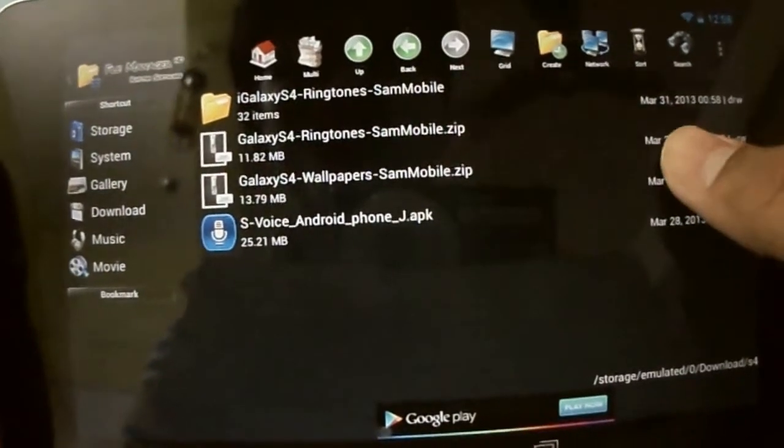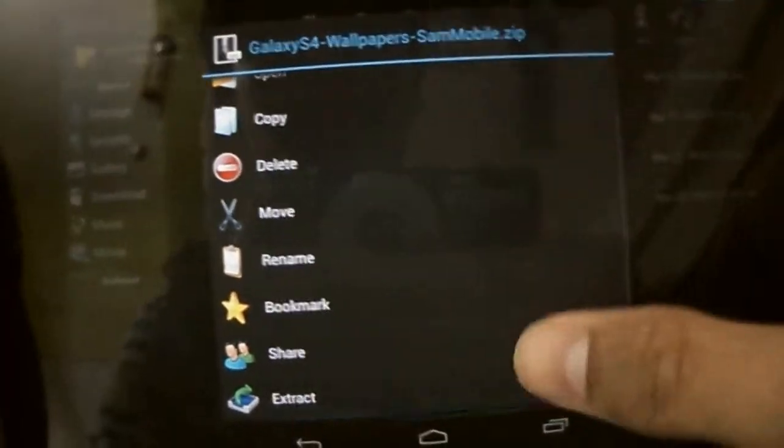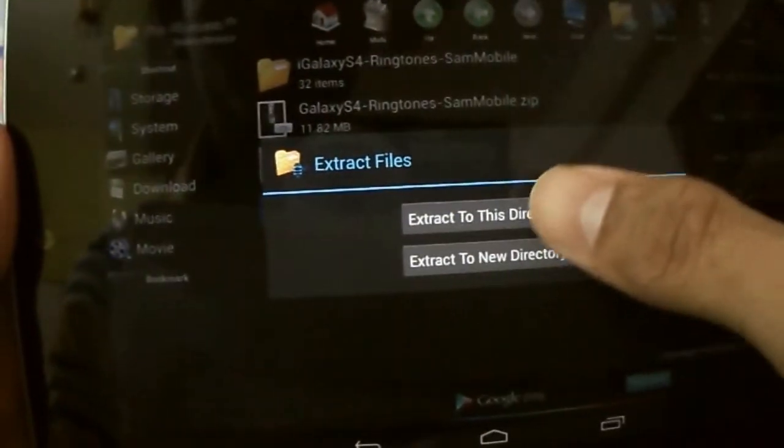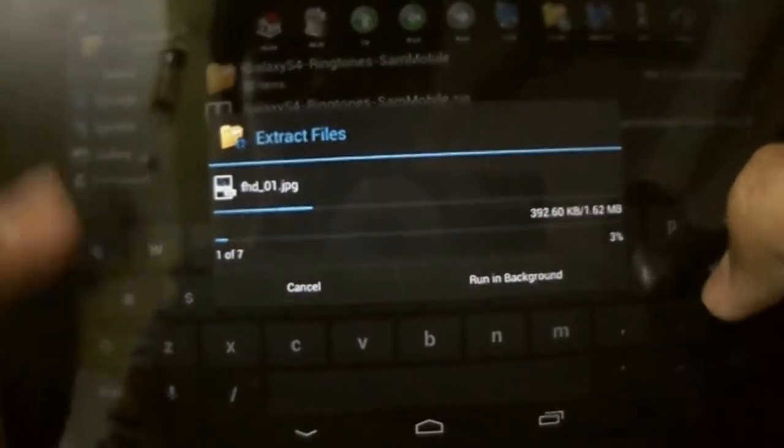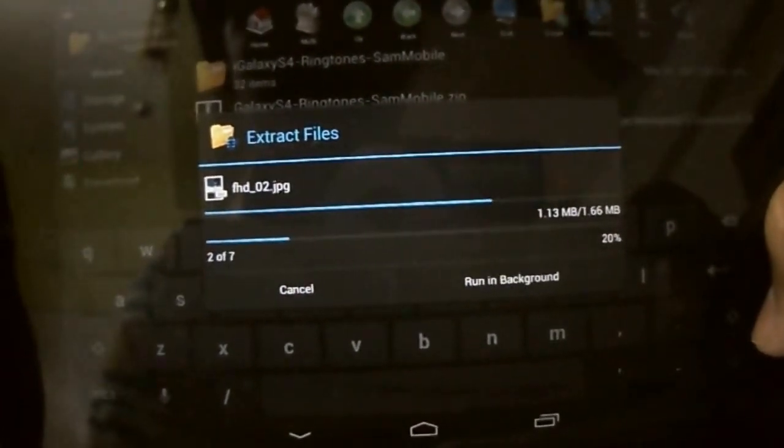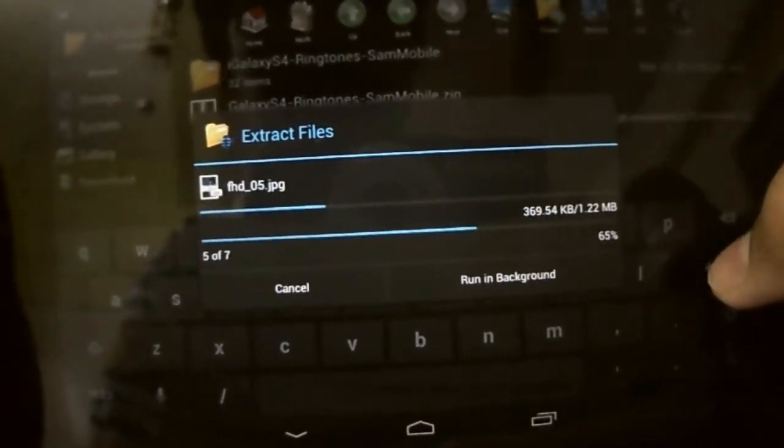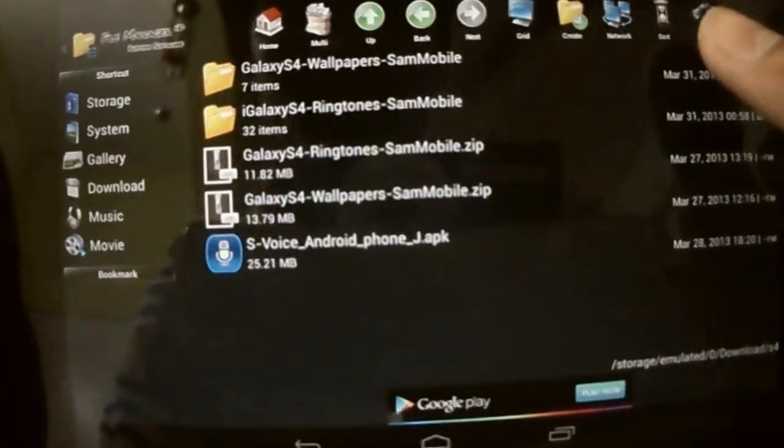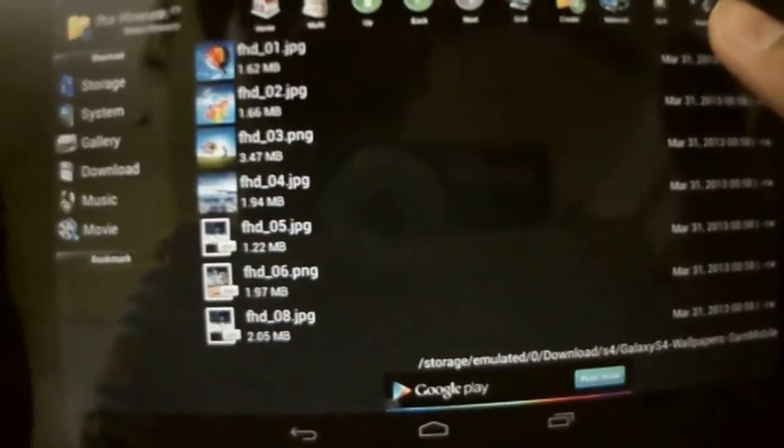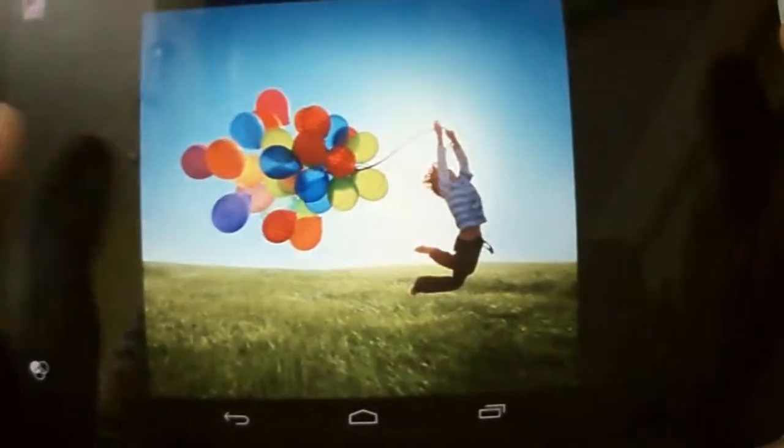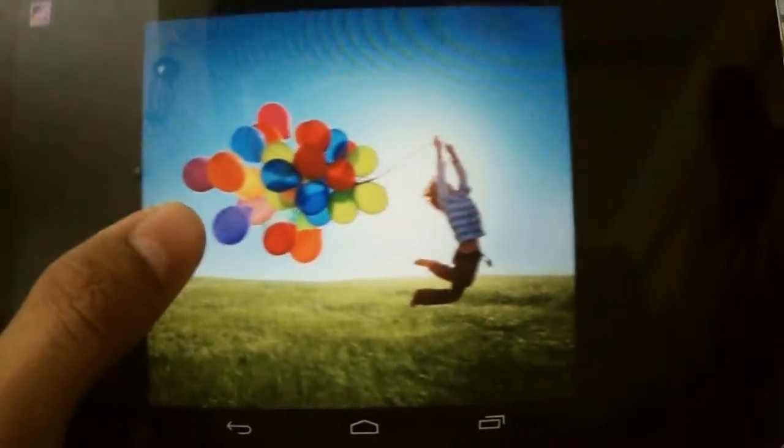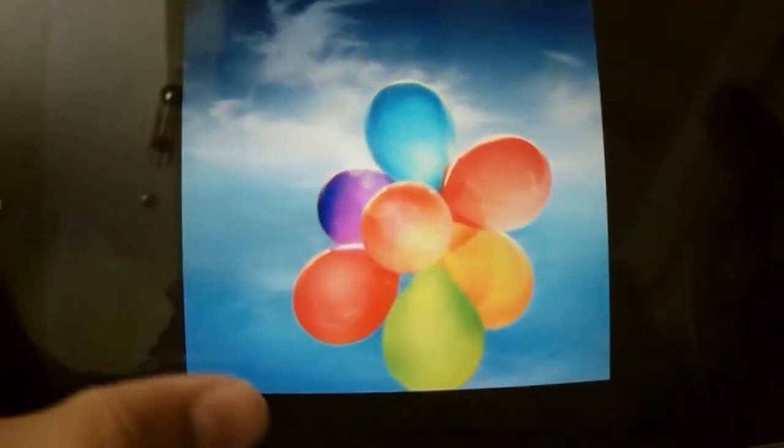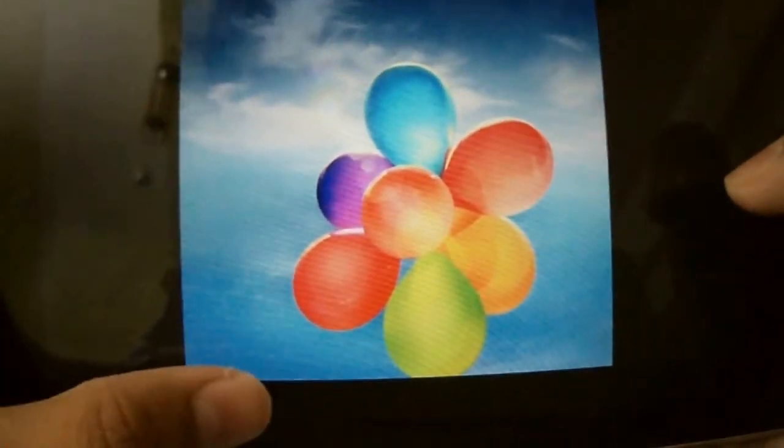Now wallpapers.zip. This contains all the HD wallpapers which are present in S4. You can set them as your wallpaper.